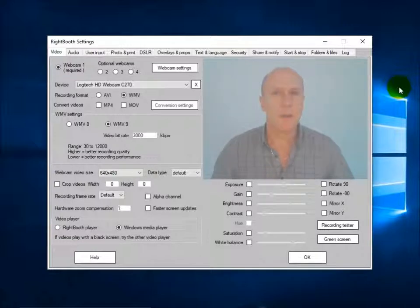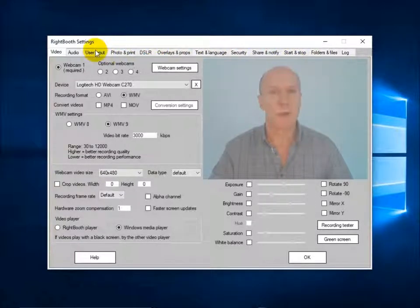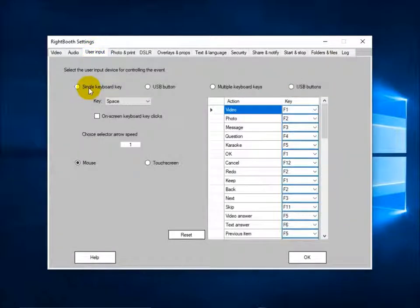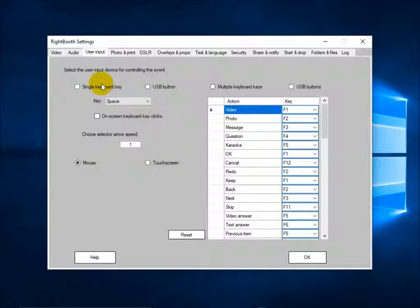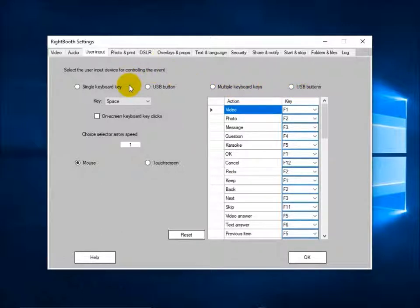Another setting you need to be aware of is the user input setting. On the user input tab, you can choose how you want your users to interact with events when they are playing. I've chosen mouse so that you can see what I'm clicking on during this presentation. But you may want to choose touch screen, a single key, a USB button, or even multiple keys and buttons. I'll cover all this in another training video.